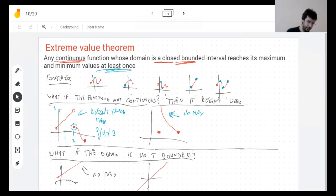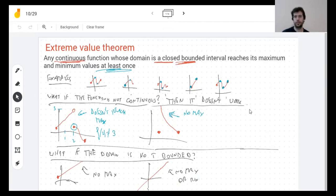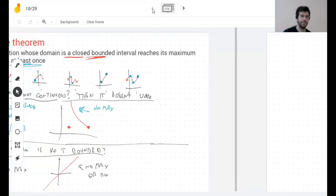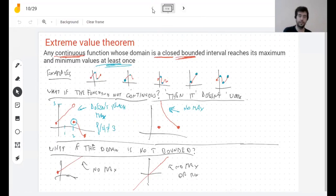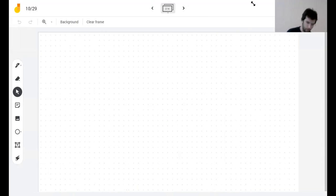Even though the theorem doesn't guarantee it works, it could happen to work — and it's important that it sometimes does. But there's a difference: if you find a continuous function whose domain is closed and bounded and it doesn't have a maximum or minimum, you can sue me. If the domain is not bounded or closed, or the function is not continuous, you might get lucky — find a max, a min, both, or neither.